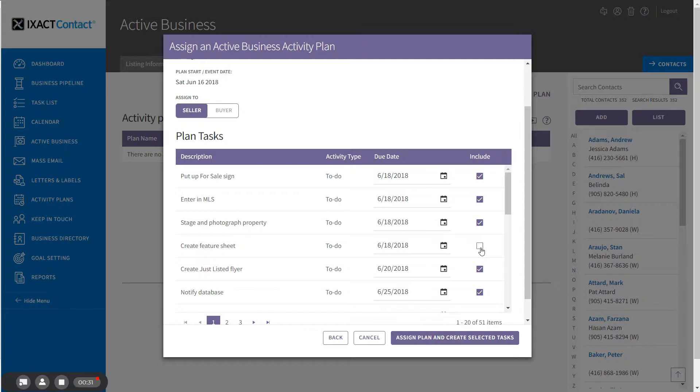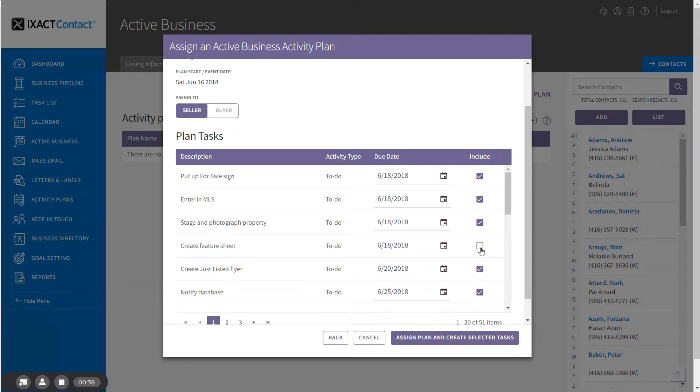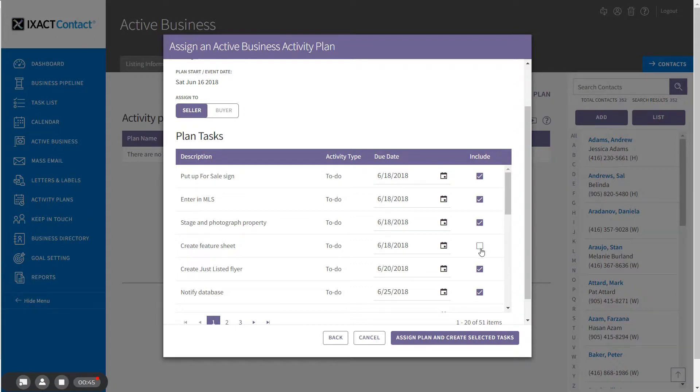These options give you ultimate control of how you wish to utilize your listing and closing plans for each individual listing. For plans that include a long list of tasks, there will probably frequently be tasks that you want to include or exclude for individual listings.